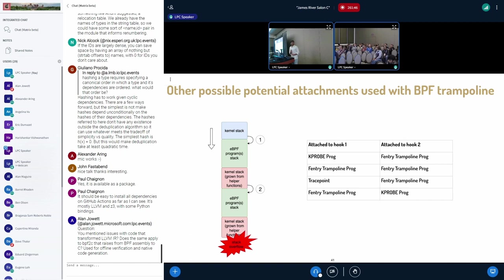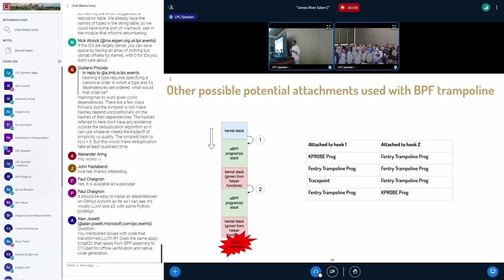And these are all other potential attach points we have explored. Like you can attach two trampoline type BPF programs and we can also attach an F entry type BPF program on a trace point and we can also do an F entry on a K probe.